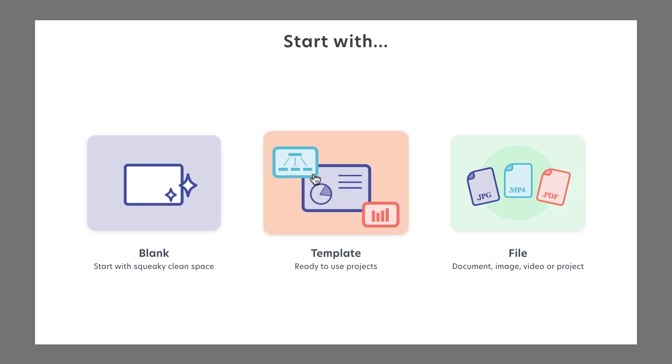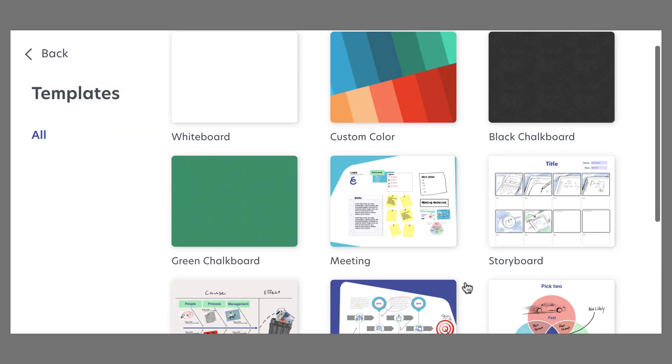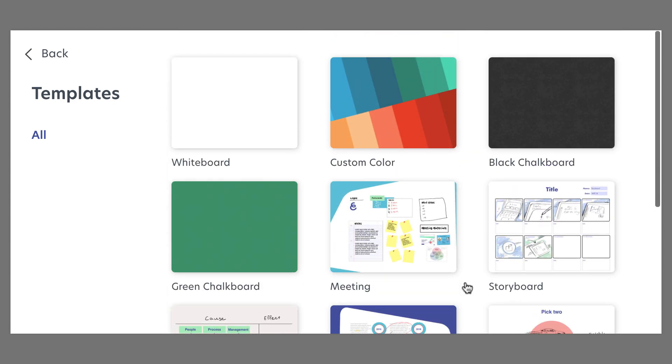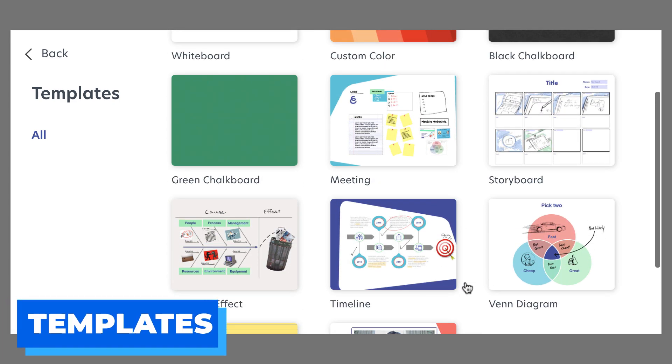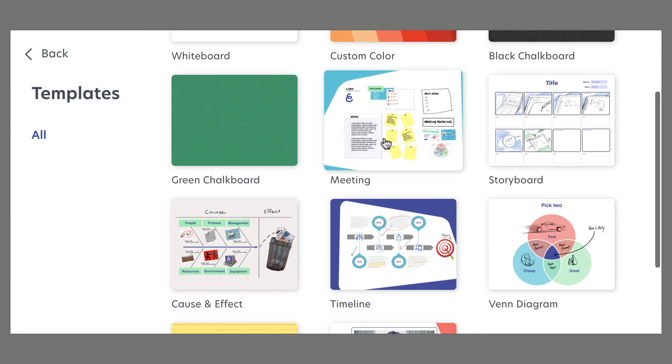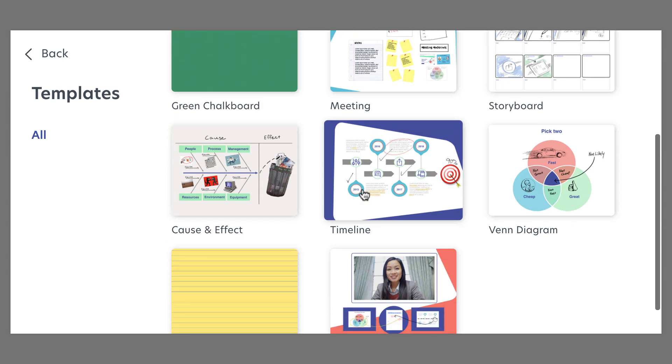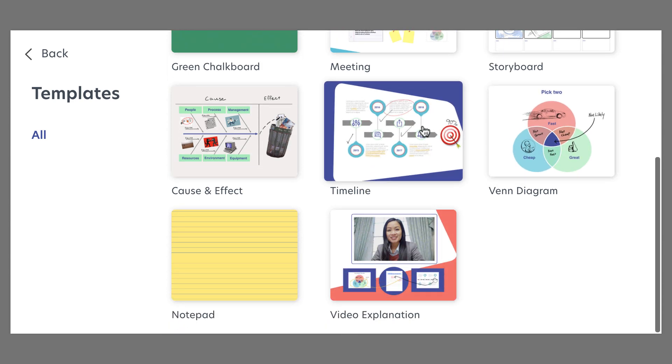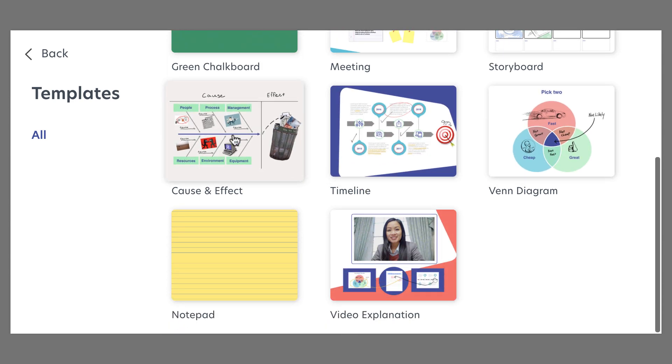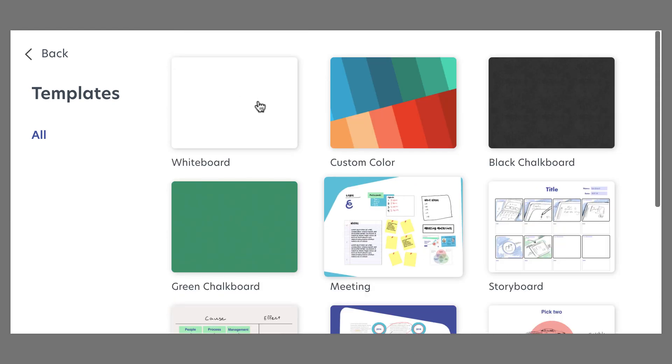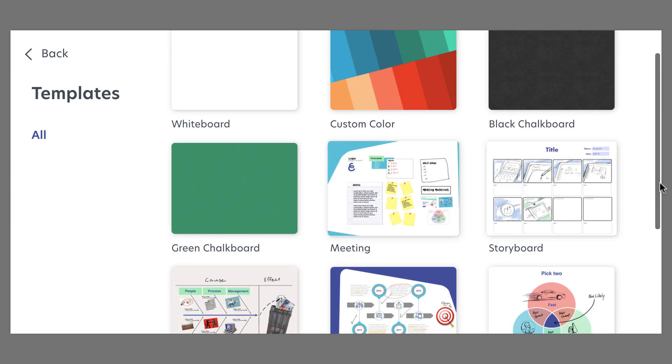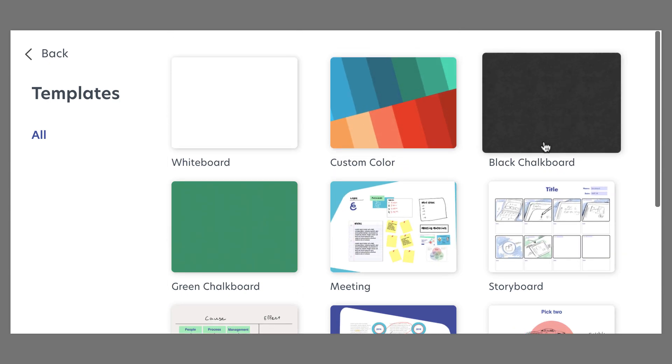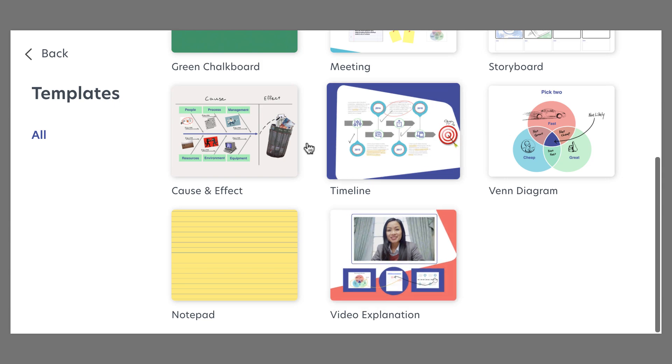I was a bit disappointed because there weren't as many templates as I thought there would be. However, there are a few that might be useful. For meetings, this is quite a nice visual collaboration area. There's Venn diagrams, timelines, cause and effect stuff, video explainers, and the regular whiteboard, custom color, black chalkboard, and storyboard—nothing that I guess you wouldn't expect in another application.